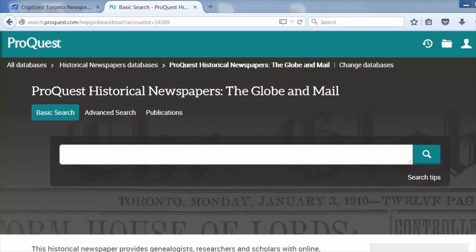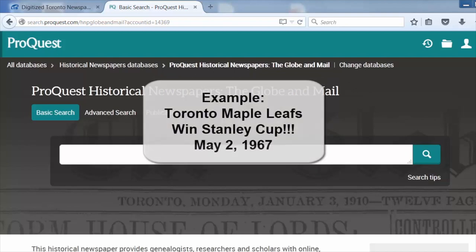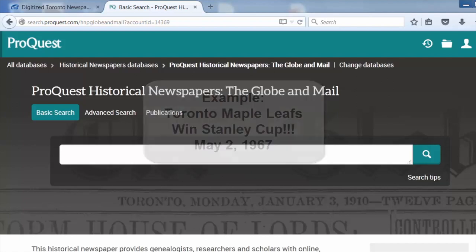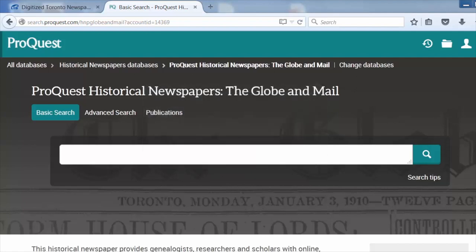Today we are looking for articles on the last time the Toronto Maple Leafs won the Stanley Cup on May 2, 1967. We'd like to see the reaction in the press at the time.